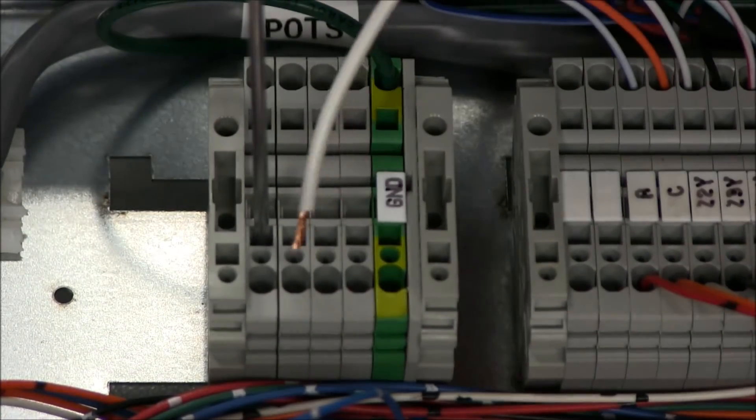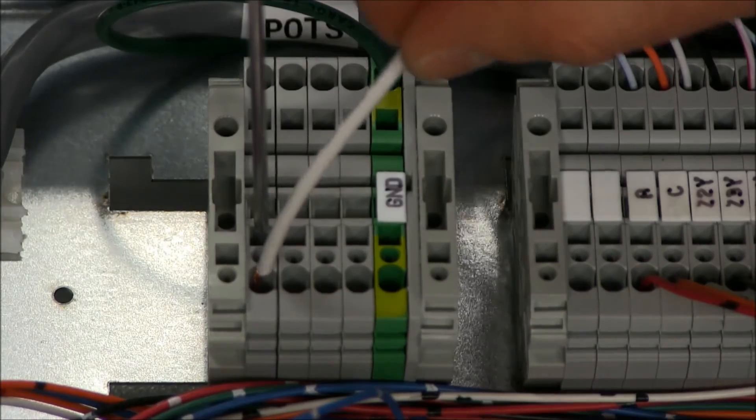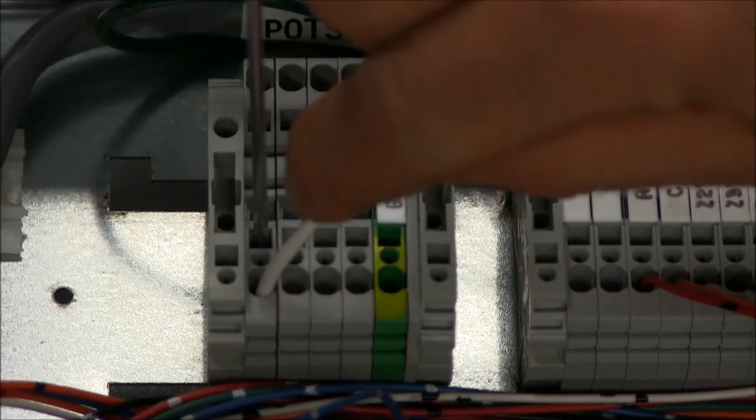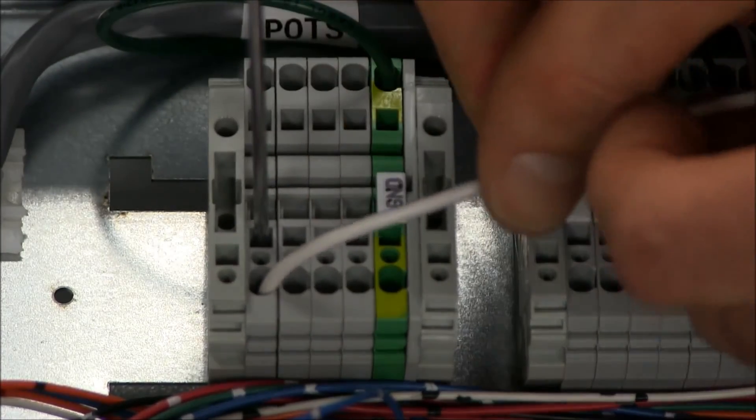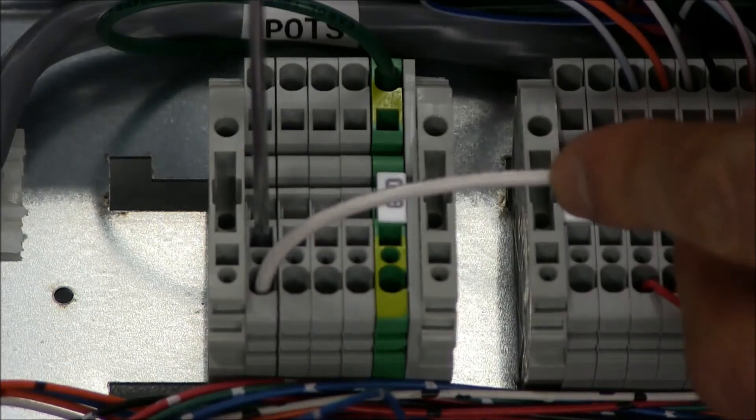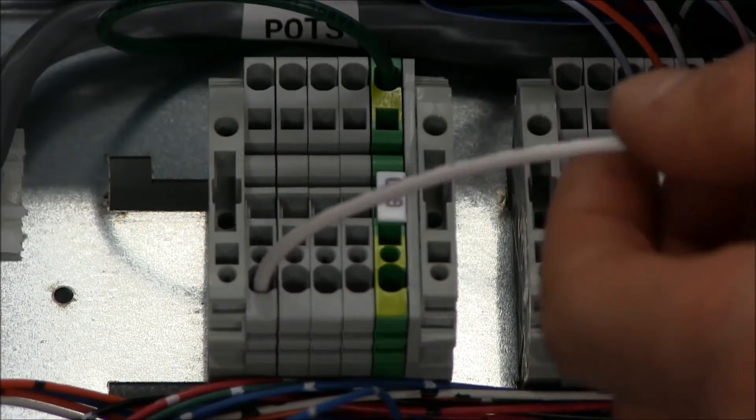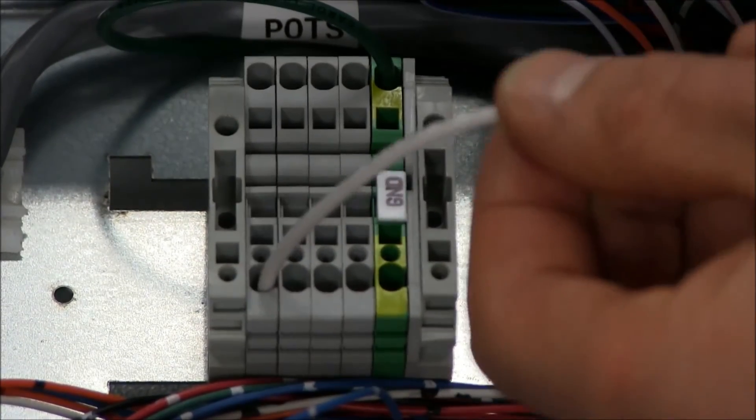Then insert your stripped wire into the round opening until it bottoms out. Remove the screwdriver and your wire is now snug and secure.